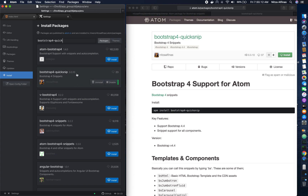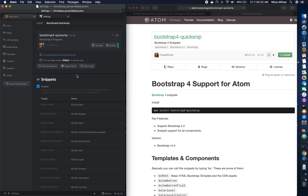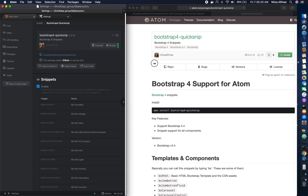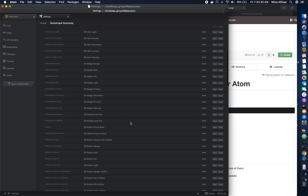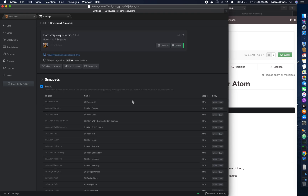You can install it from the package manager in your Atom. It's installed on my Atom, and you can see all of the commands here. Basically you can call any snippet by starting with 'ps', and when you type it, all of the commands come up on your Atom screen.